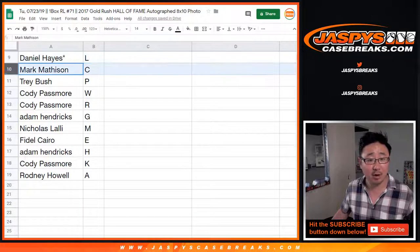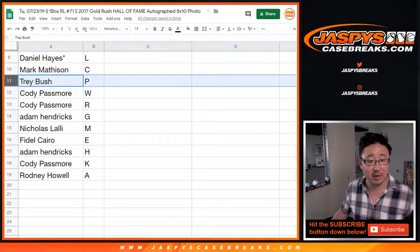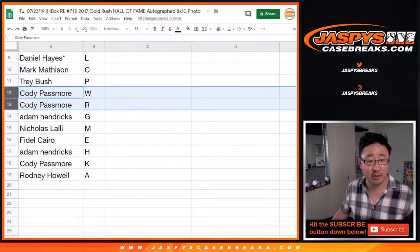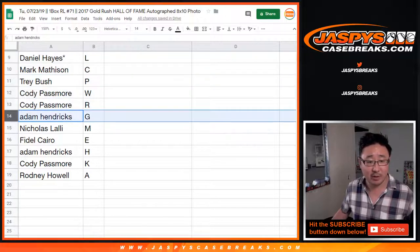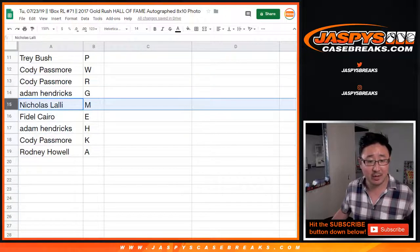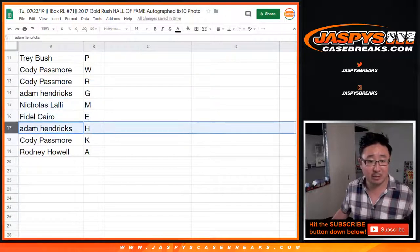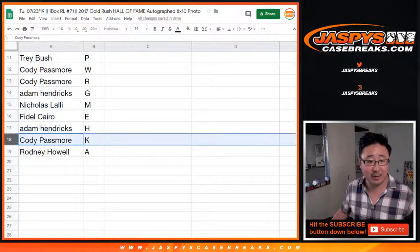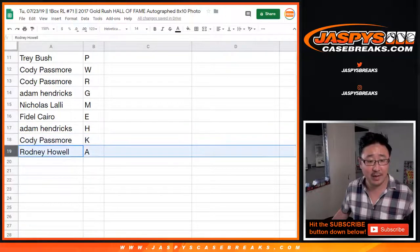Last Bot Mojo L. Mark Matheson with C. Trey with P. Cody with W. Adam with G. Nick with M. Fidel with E. Adam with H. Cody with K. And Rodney with A.